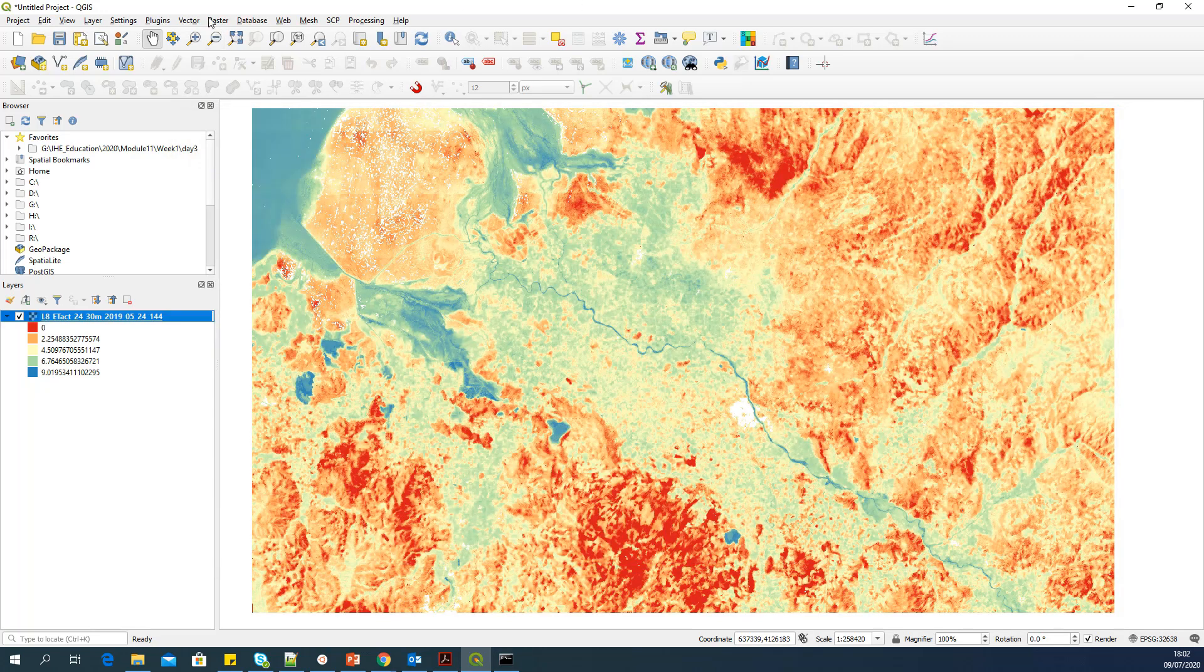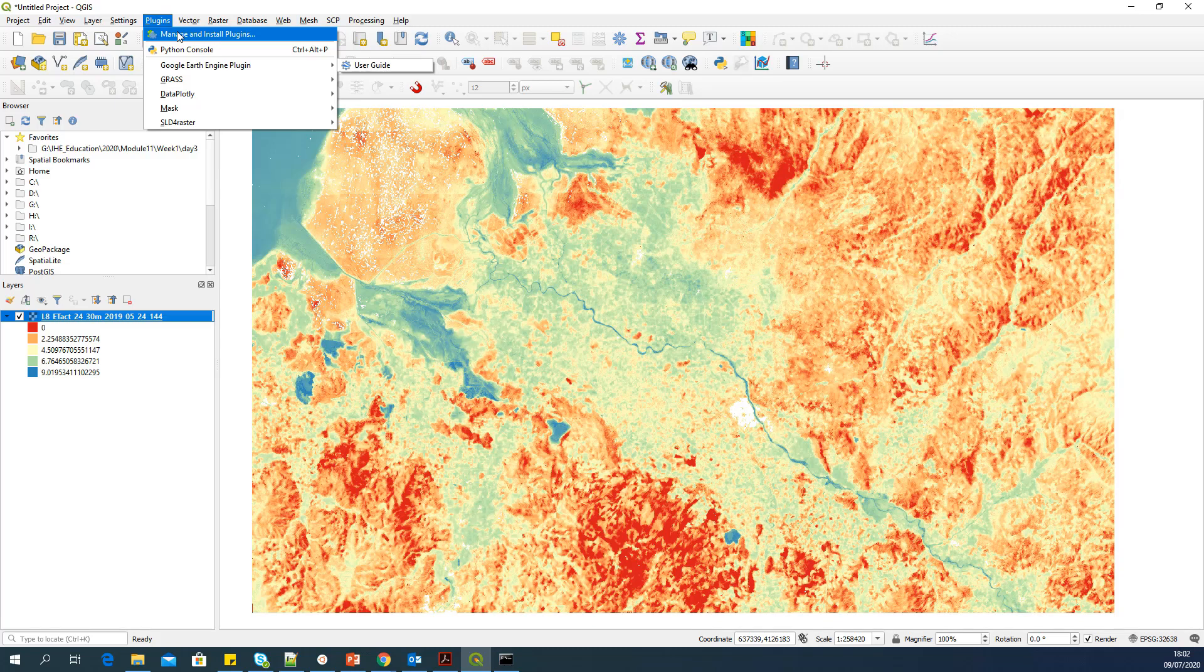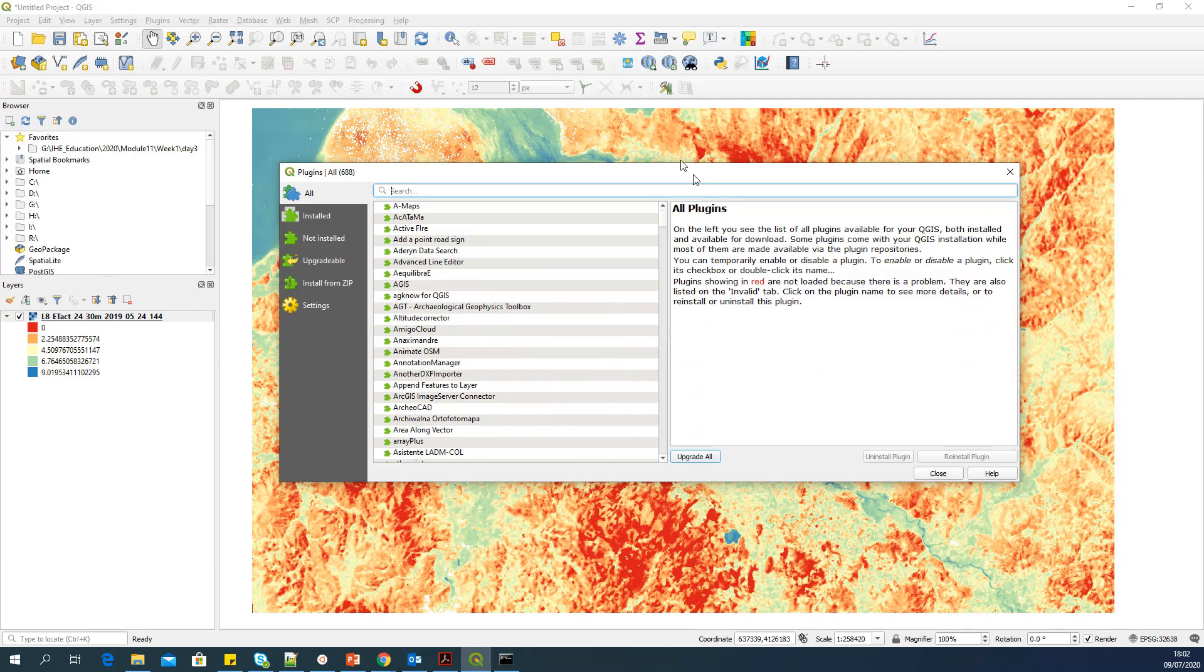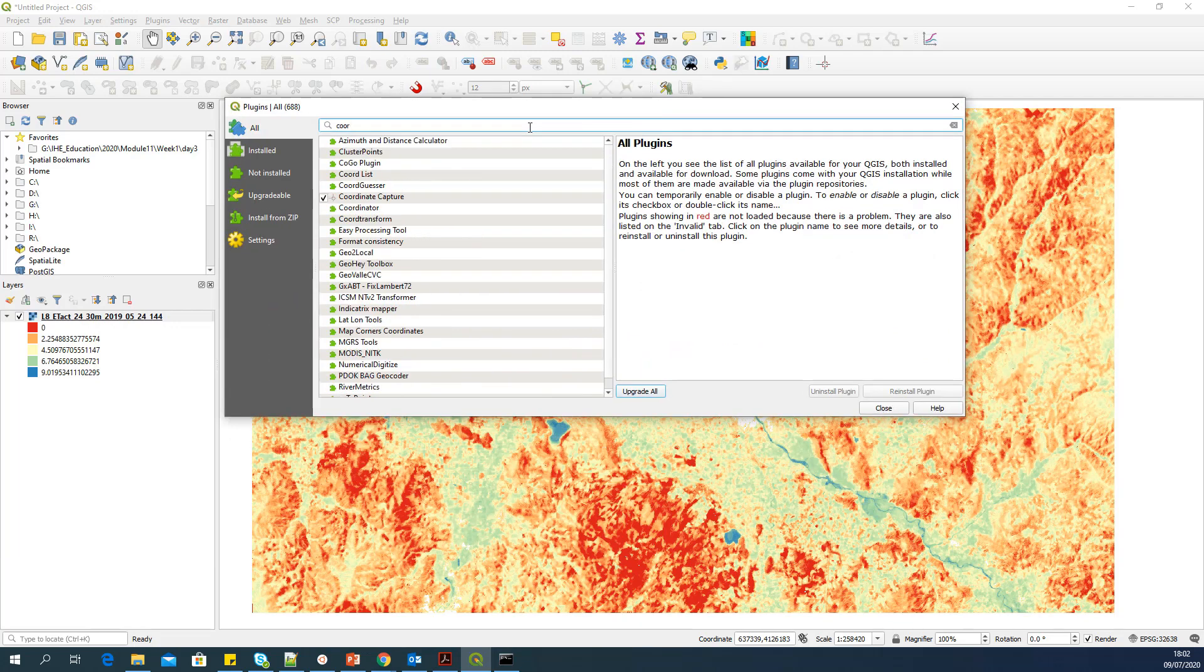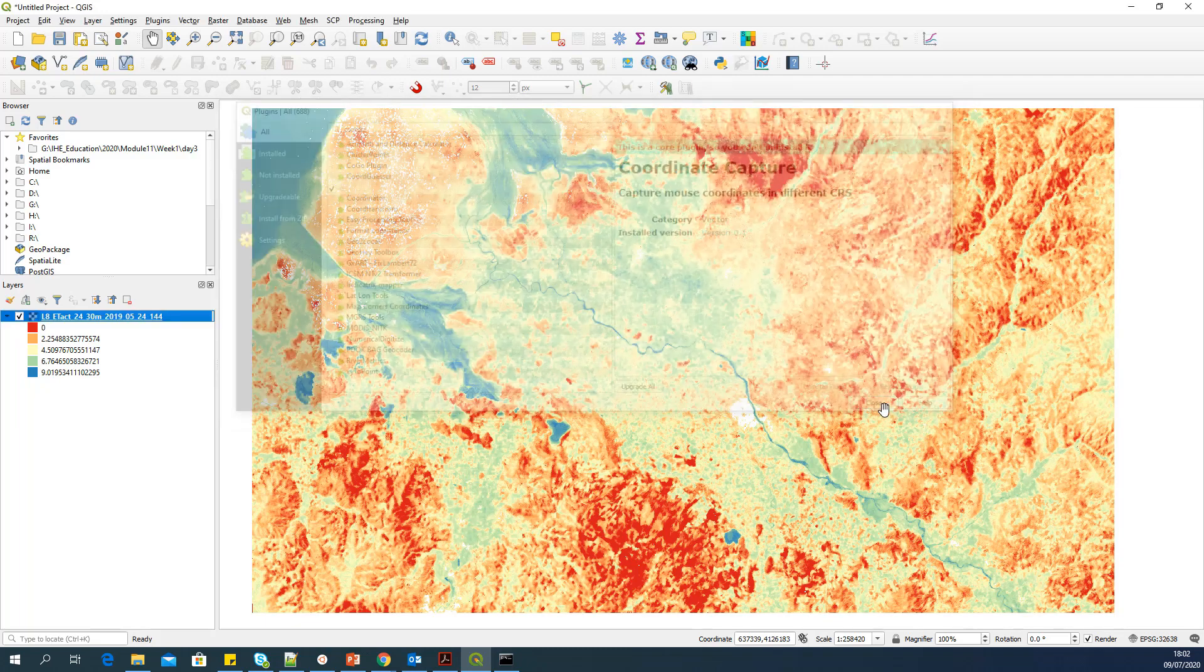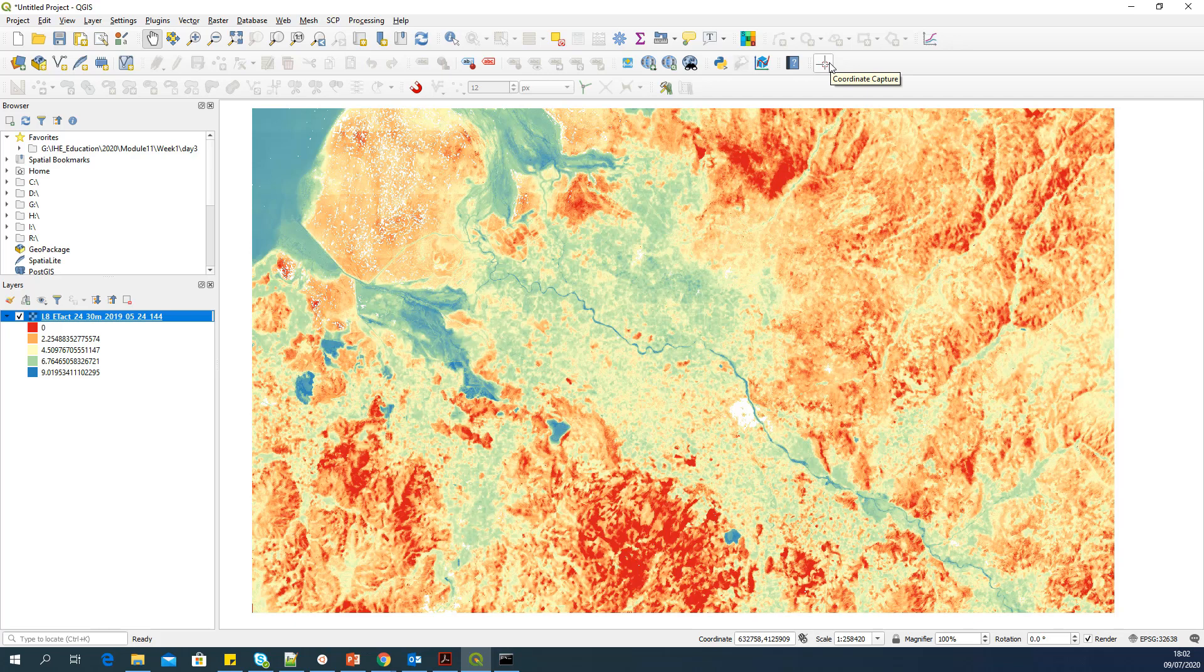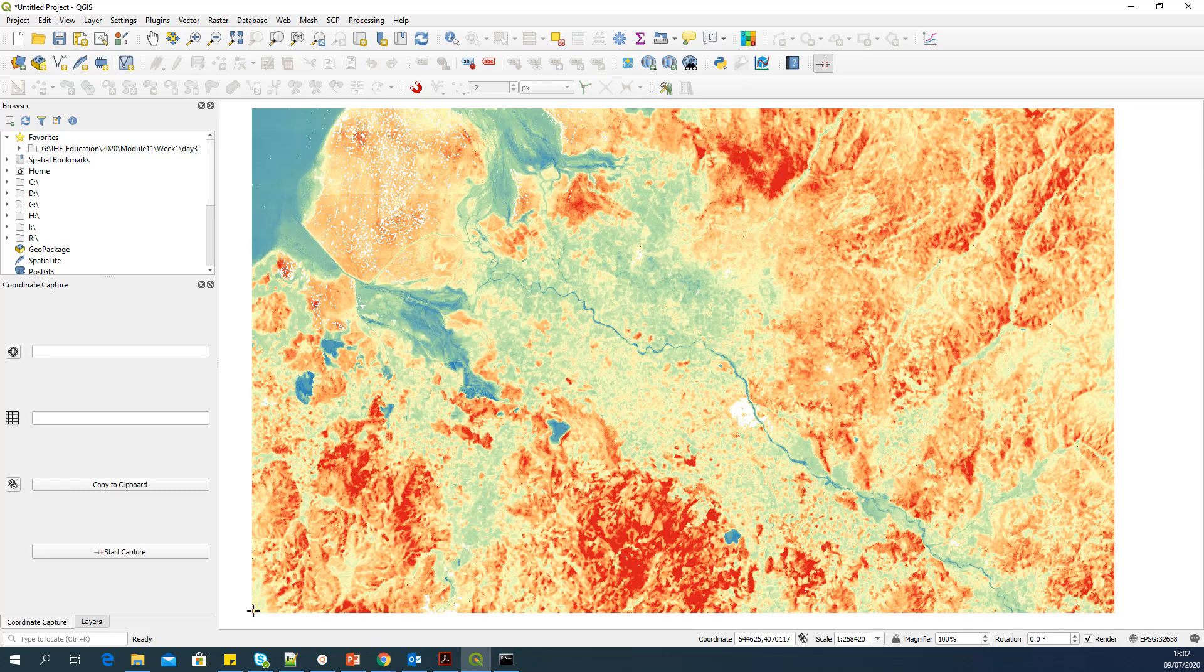Or you can use one of the plugin which I have mentioned, which is called coordinate capture. I hope that you all have installed it. If not, you can install it now. So this is coordinate capture. It's already installed in my case. And this is the icon for that. So start capture. So minimum X and minimum Y comes in bottom left. So I will put a point here.